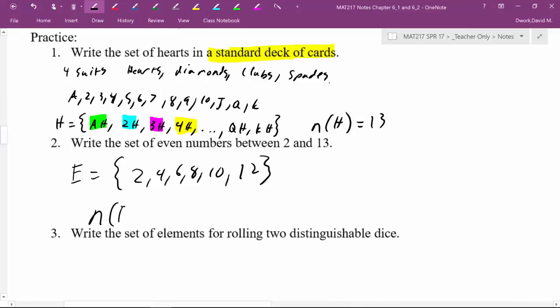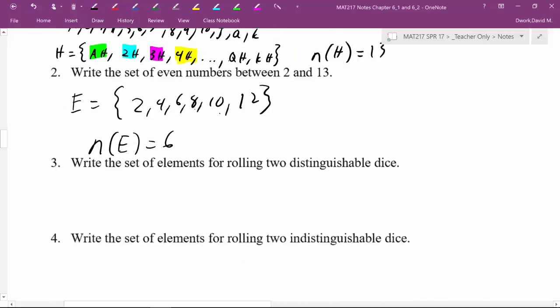Okay. So now what would n of E be? I know the problem didn't ask for it, but just good practice. So then what is that saying? Well, how many elements are there? 1, 2, 3, 4, 5, 6, 6 elements. Great.